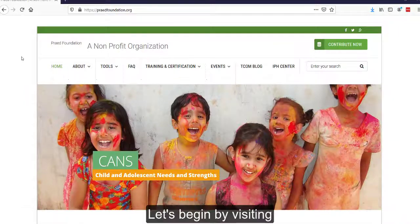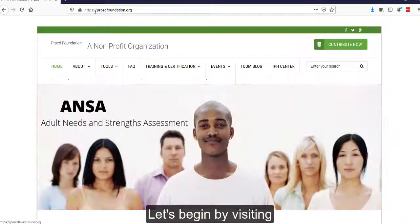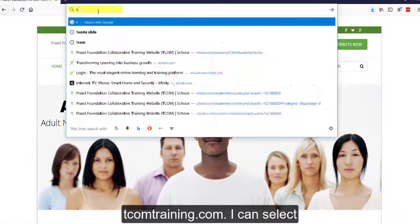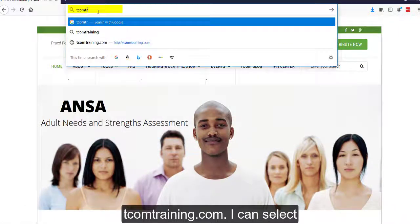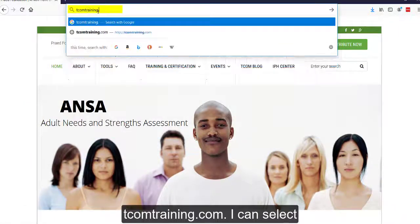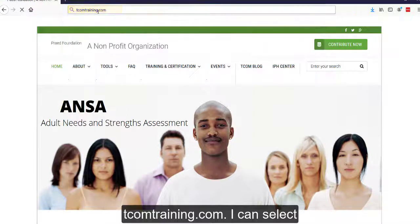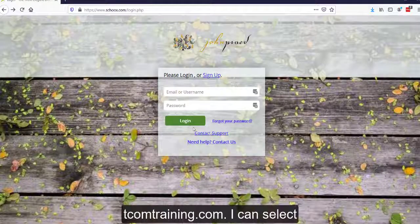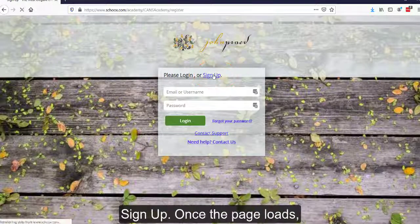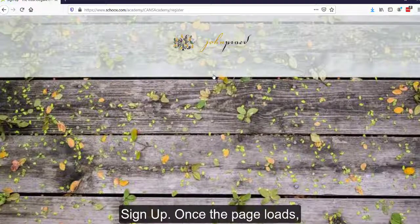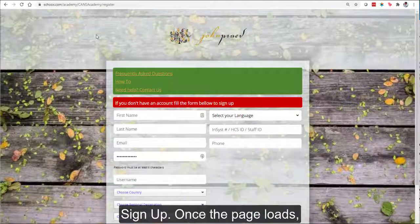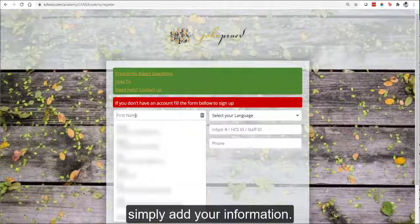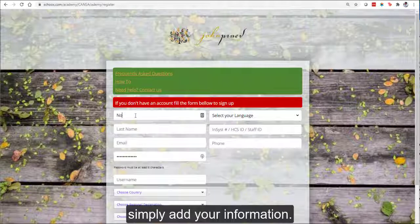Let's begin by visiting tcomtraining.com. I can select Sign Up. Once the page loads, simply add your information.